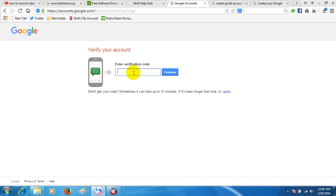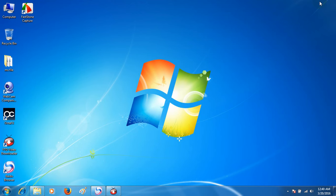Hello, thank you for using Google account verification. Remember, you should not share this code with anyone else, and no one from Google will ever ask for this code.